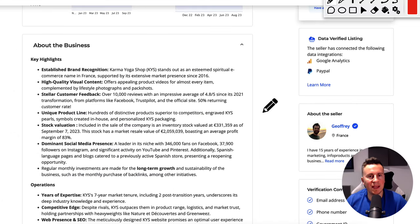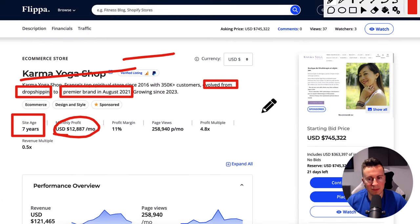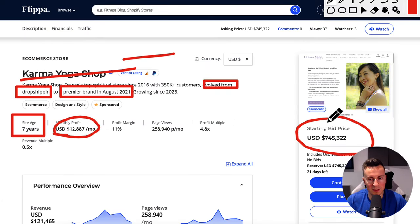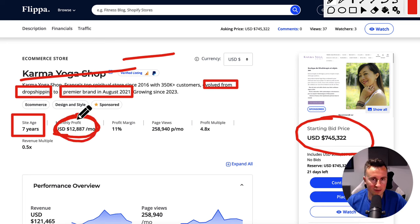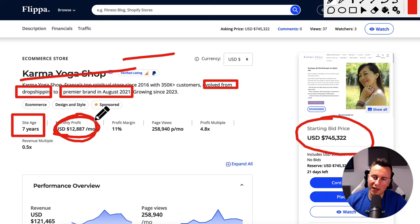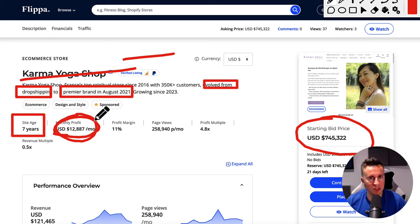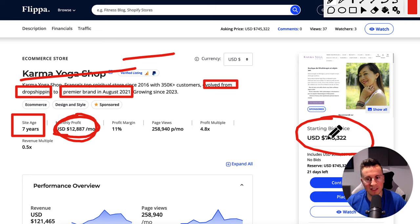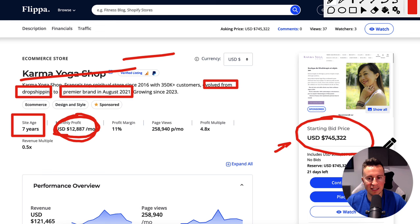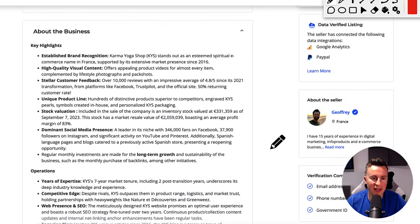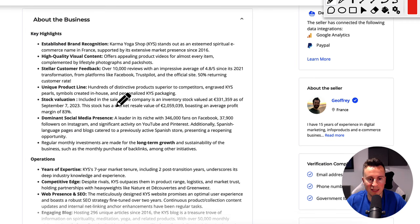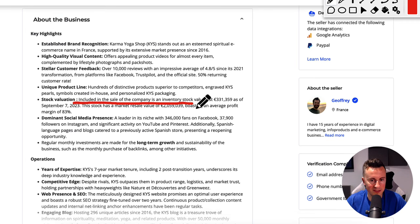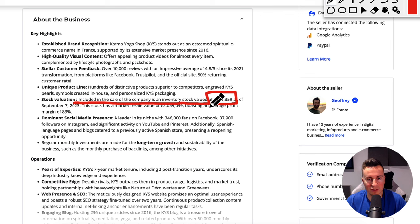One of the things you may have noticed from the beginning when I mentioned was the starting bid point of three quarters of a million dollars, even though the monthly profit is $12,000. The way you value your business is approximately 18 months of what the monthly profit is, which would indicate a highly inflated starting bid price. However, this is why you should always check the about the business, the key highlights. The business included in the sale: the company's inventory stock valued at 330,000 euros.